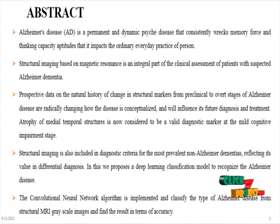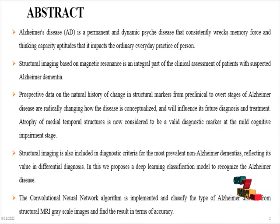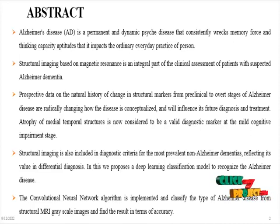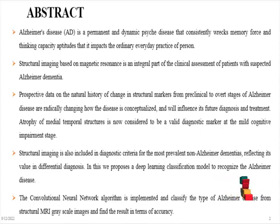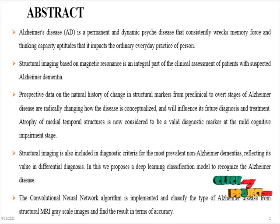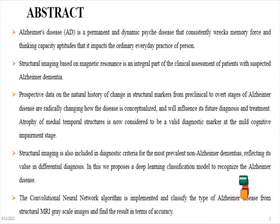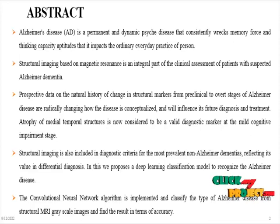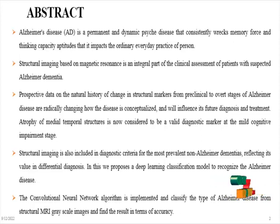Structural imaging based on magnetic resonance is an integral part of the clinical assessment of patients with suspected Alzheimer's dementia. Prospective data on the natural history of change in structural markers from preclinical to overt stages of Alzheimer's disease are radically changing how the disease is conceptualized.